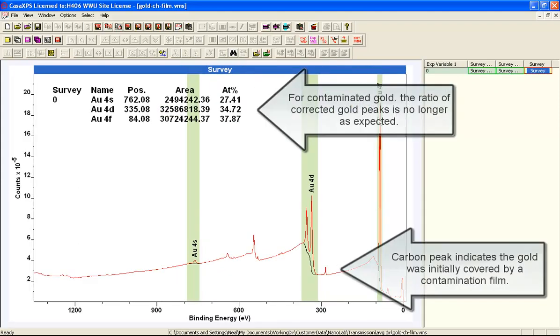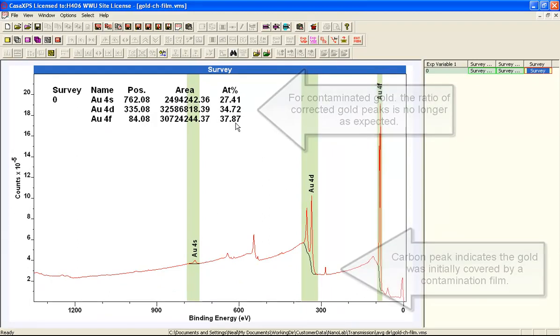However, if we look at the surface prior to cleaning, you can see that the quantification is really quite different.